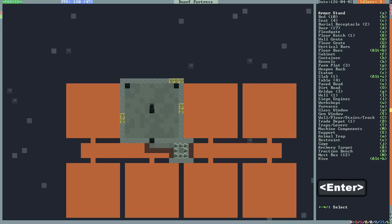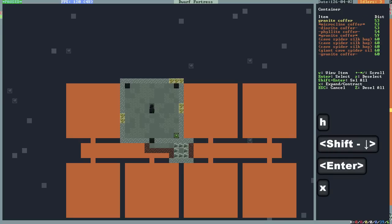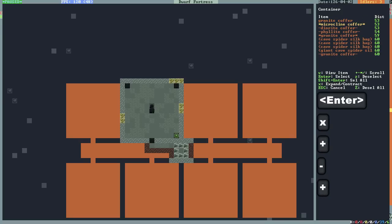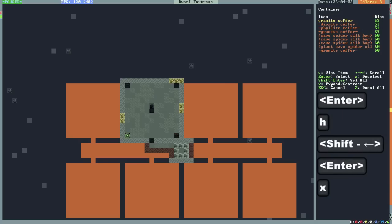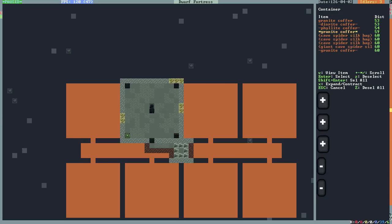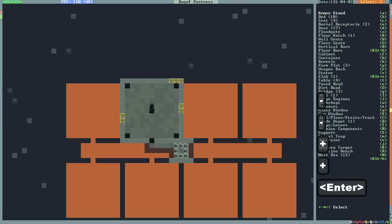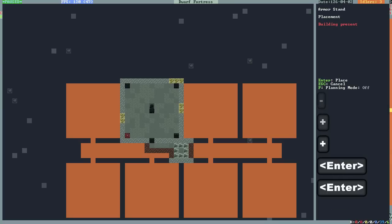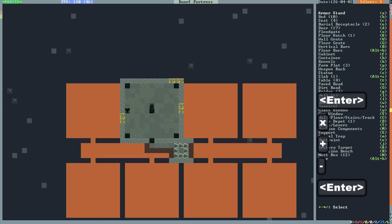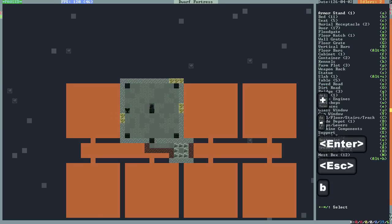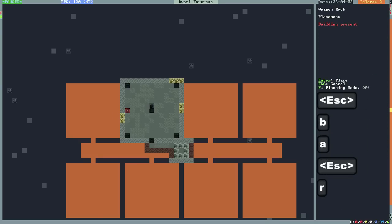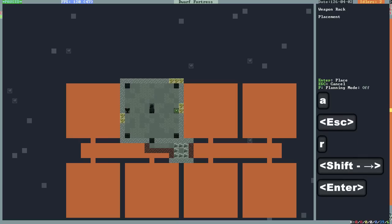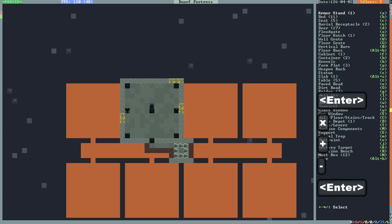Now what he also wants is coffers. That's H, container. Place that somewhere. With X you can select one. In that list with coffers there are also bags which you can place down, and the dwarves will be fine with a silk bag. But those could also be used for other things, so let's stick with the rock coffers, like a granite coffer here. Now what else was left? The armor stand and the weapon rack. Let's do that in the middle. We'll do the armor stand left, that's BA. And the weapon rack is BR, or just R when you're in that list. Put the weapon rack in there. That's about it.